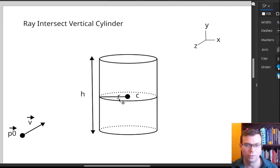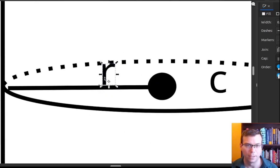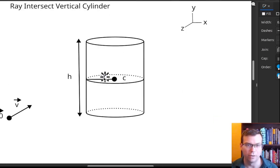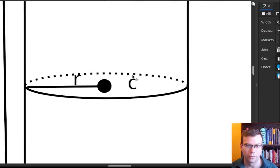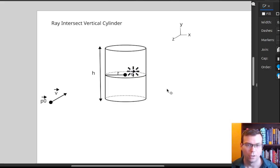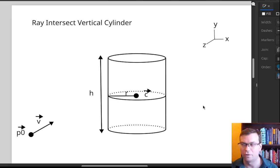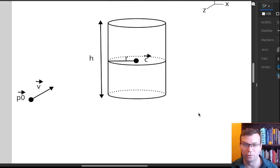So those three pieces of information parameterize the cylinder: a scalar H for the height, a scalar R for the radius, and a vector C for the center. Now, you might say that's great, but not all cylinders in the world are vertical.